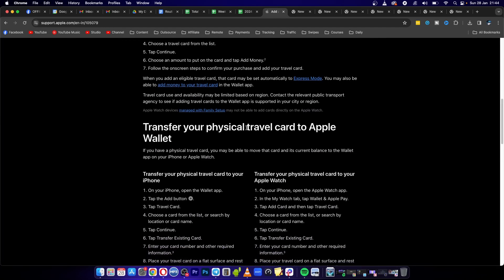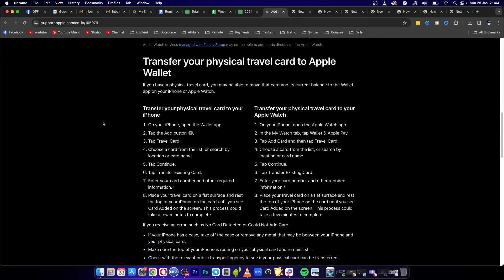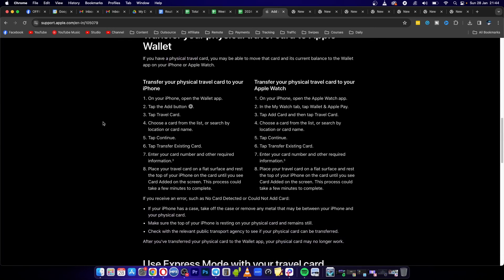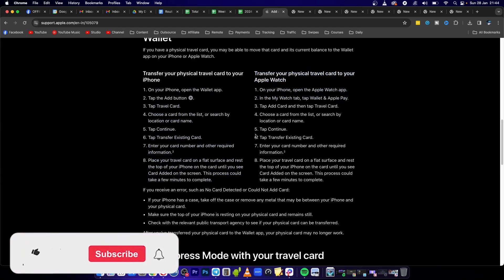But you can also transfer your physical card to Apple Wallet. These are the steps right here. I'll make sure to put them all on the screen. You can take a screenshot and follow these simple steps to add your physical card to your Apple Wallet.